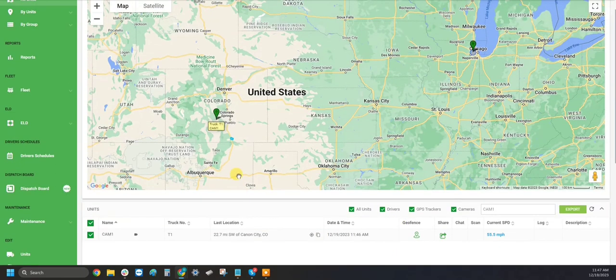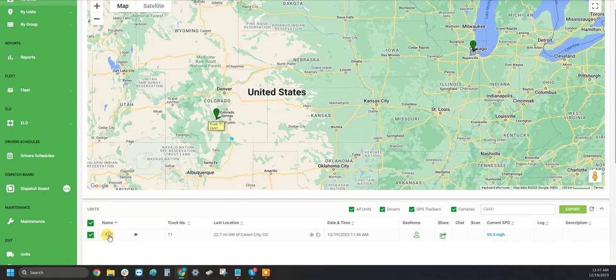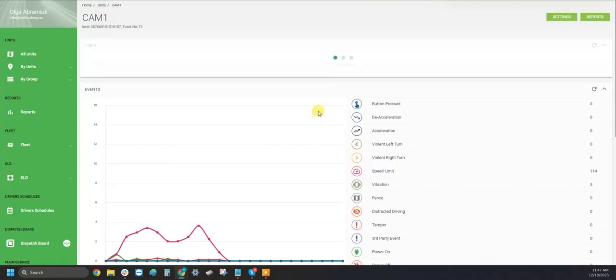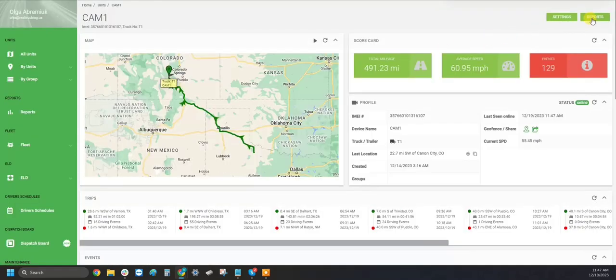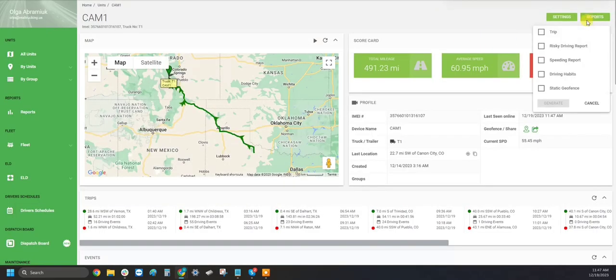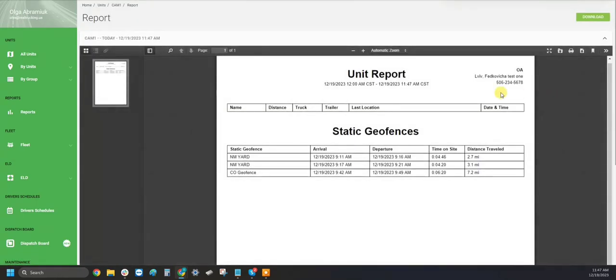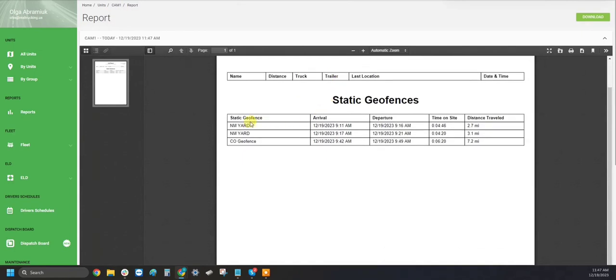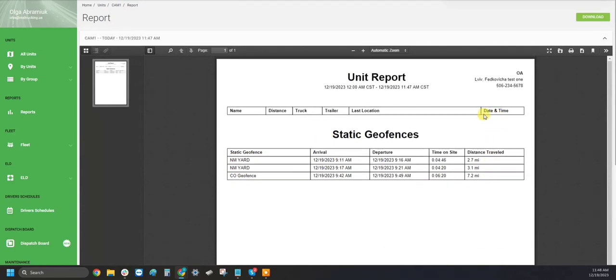To run a Static Geofence report for an individual asset, click into your individual asset, click your Reports button, choose Static Geofence, and Generate. This will give you all the Static Geofences that this asset has gone through in your selected time period.